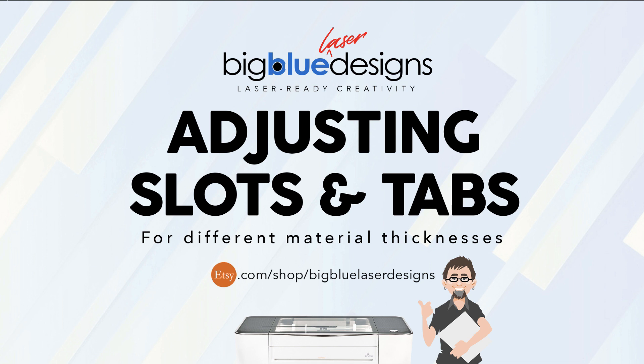Hey Mark, I got a file from you and I love it, but I need to adjust the sizes of the tabs and the slots because I'm using a different thickness of material than what you used. Or maybe I'm using the same material you used, but your batch was a different thickness than mine and I've got to adjust it.